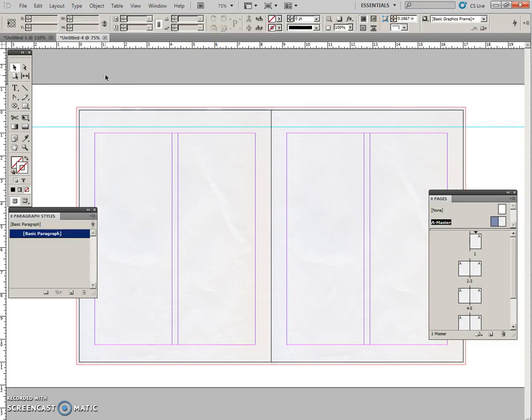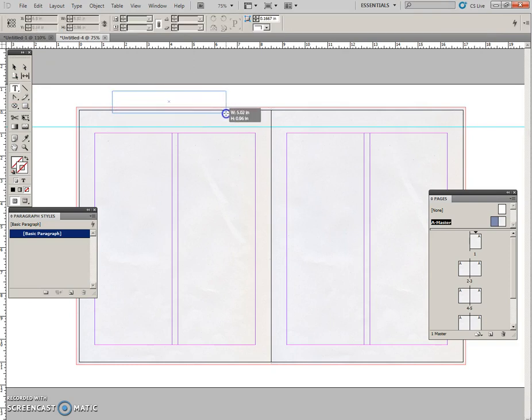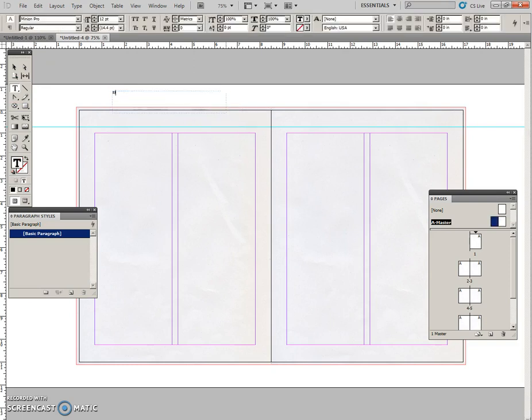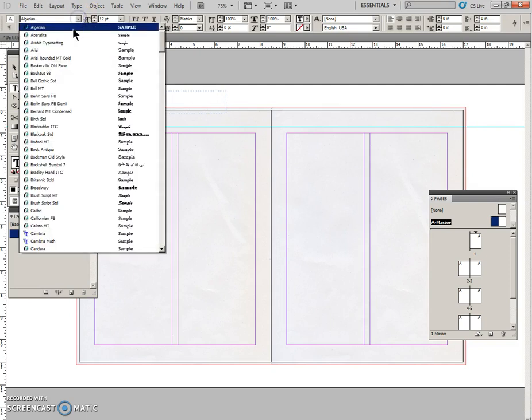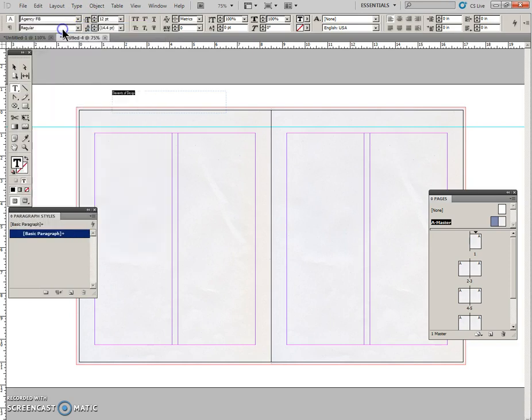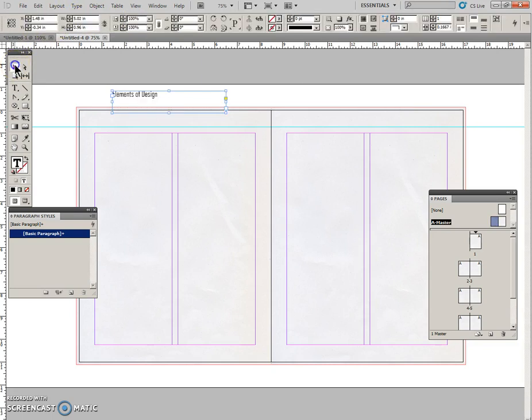And now I want to get a text frame. Type Elements of Design. Control A, Agency FB with a point size of 24, a point size of 24, Enter.